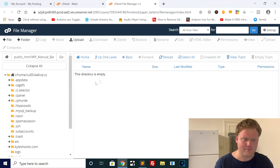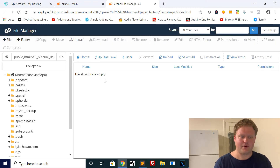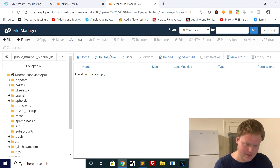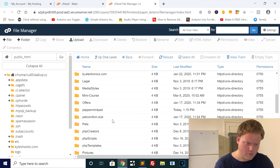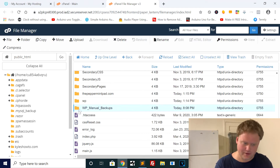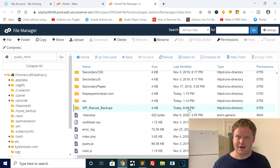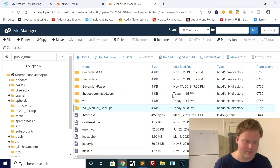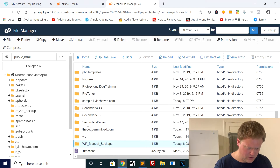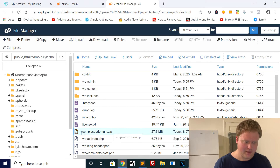Inside the date folder, I'll create another folder called sample-website. This is where I'll put both the zip file and the SQL file for the database. I'll go back and grab the name of that folder — I'll copy it so there are no typos when I move the zip. Then I'll navigate back into sample.kyleshowto.com where our zip file is. I'll click on it and click Move.